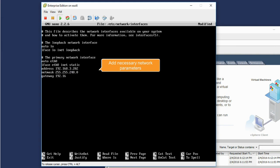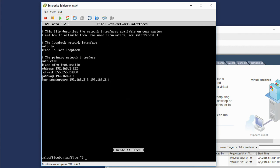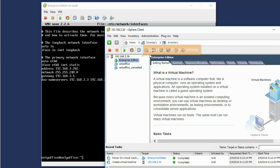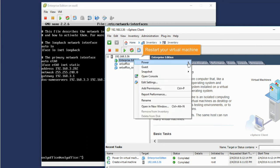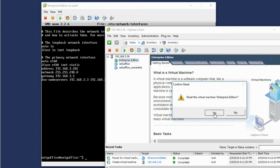NetMask, Default Gateway, and DNS name servers. Save the changes. Restart your virtual machine for the changes to take effect.